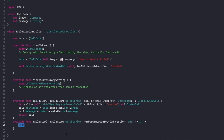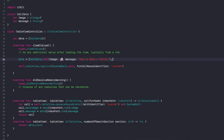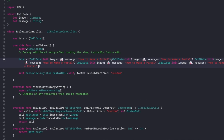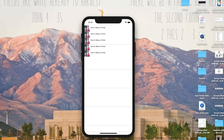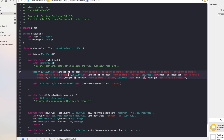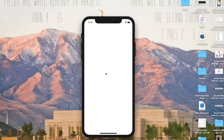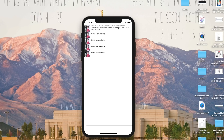For numberOfRowsInSection, just return 'data.count'. Let's duplicate the data a few times so we can see how multiple cells look, then build and run. We get our custom cells — the image maintains a square aspect ratio and the text view sits right next to it. However, when we test with long text, the text view doesn't resize — it's scrollable instead, which is not a good user experience.